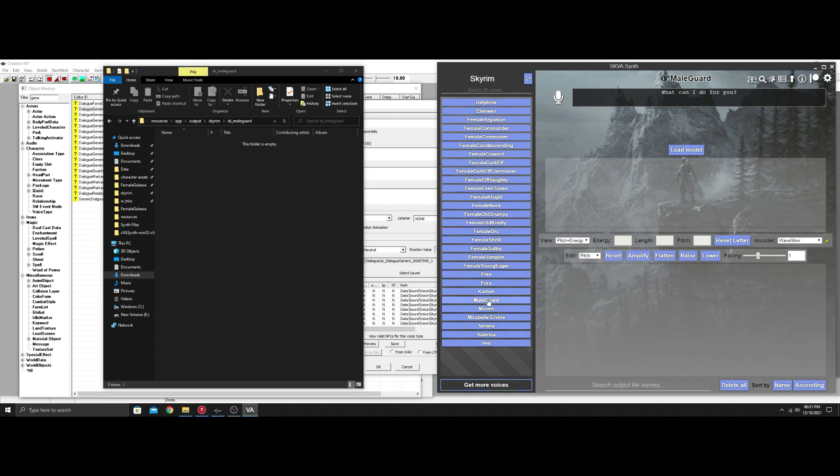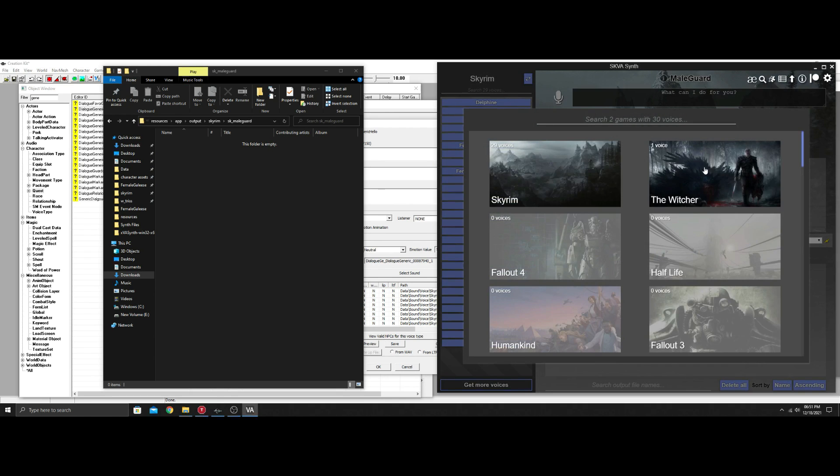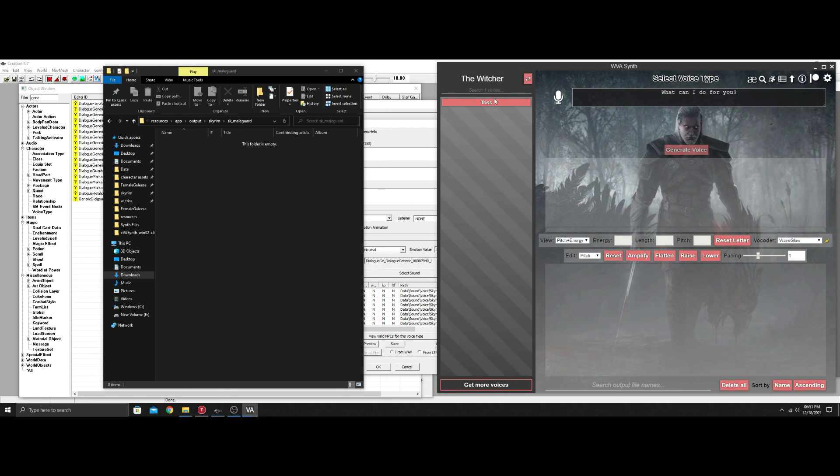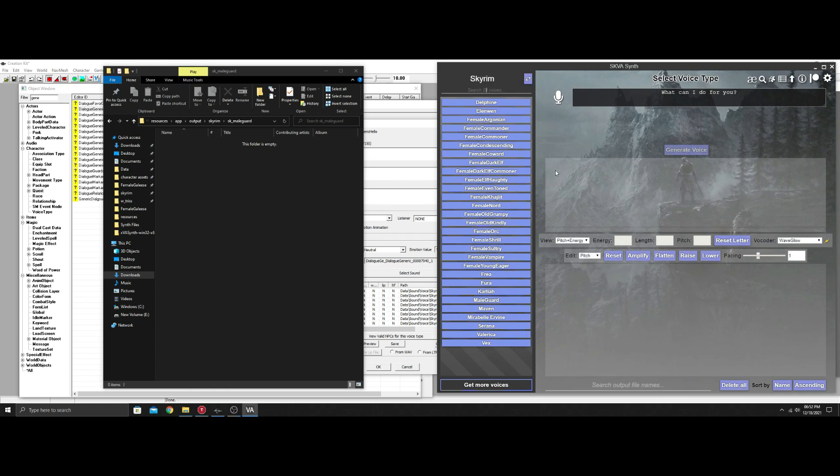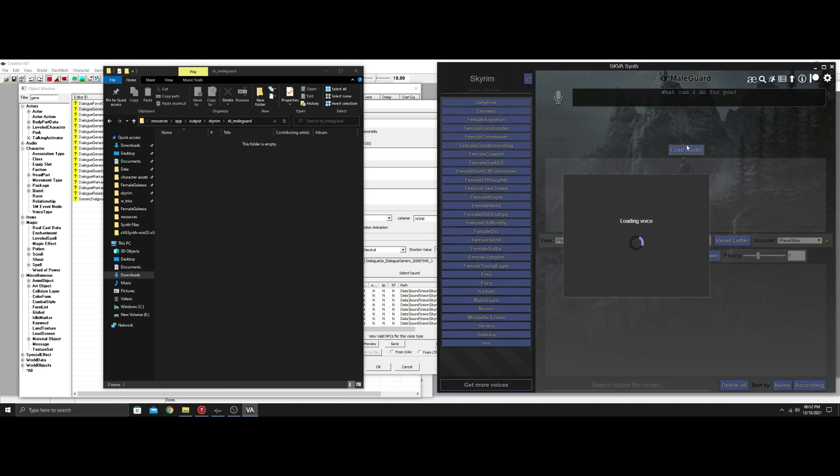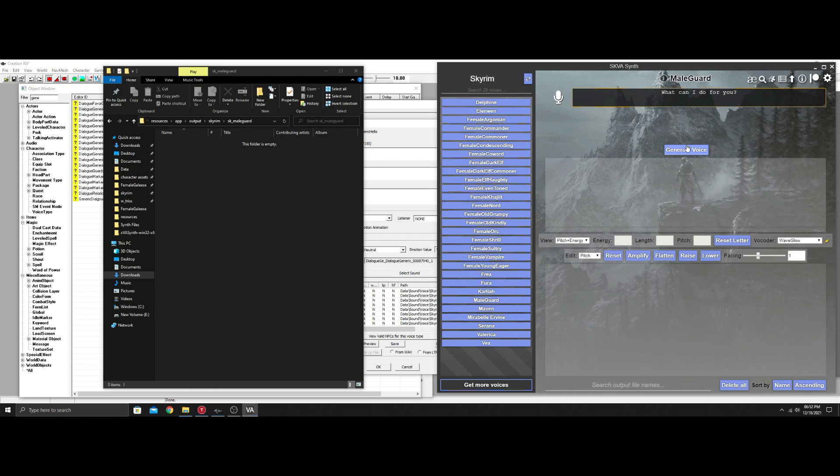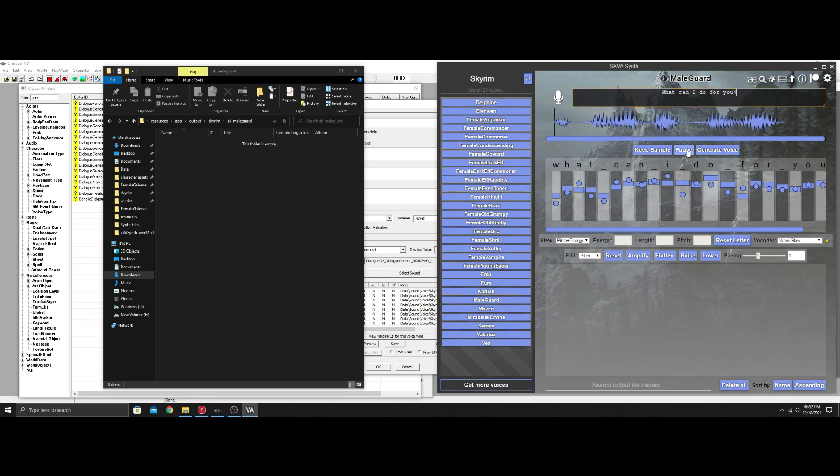If you wanted to add something else from a different game—like the only other one in here is Triss from the Witcher—you could, but we'll stick to mail guard. I'm just showing you how to add custom voice to a custom NPC. Let's generate this file. It didn't come out that great, but I'm not going to worry about that because I'm just showing how to do it.